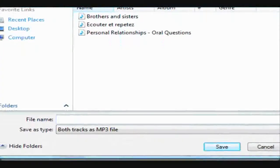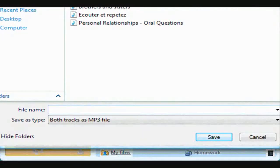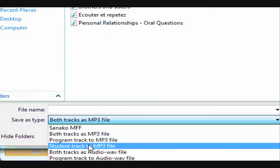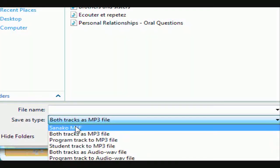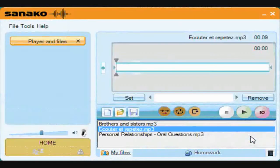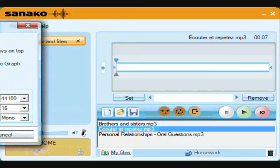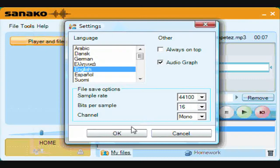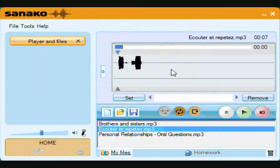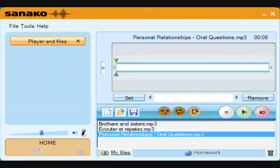If you want to change the slider settings, you will need to save the file in Sanako MFF format. One option you can use when recording your voice into gaps is to change the display to a graphical view using the Tools > Settings > Audio Graph option. This can help you visualize how long you have to speak between the clips. The final and perhaps the most powerful feature is known as Voice Insert.